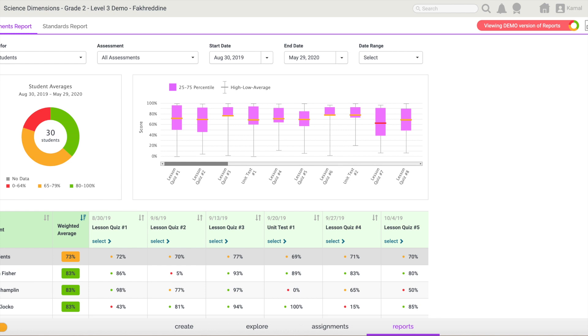You will notice for those that are highlighted in red, they are students that scored between 0 and 64 percent. The students highlighted in yellow have scored between 65 and 79 percent, and those that are high achievers are highlighted in green and scored between 80 and 100 percent.